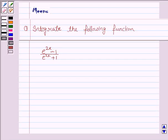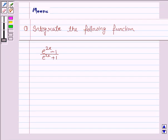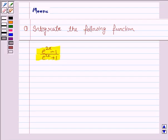Hello friends, let's discuss the following question. It says integrate the following function. The given function is e to the power 2x minus 1 upon e to the power 2x plus 1. Let us now start the solution.